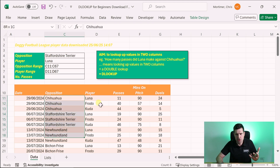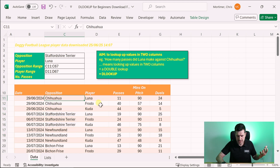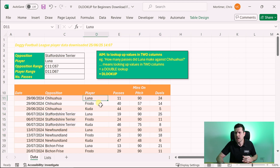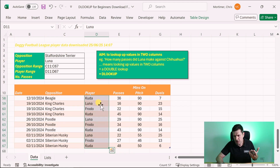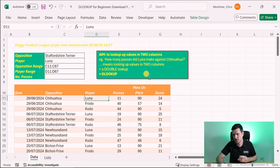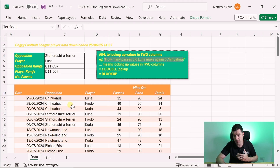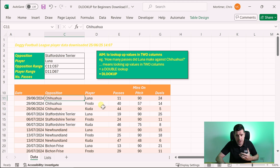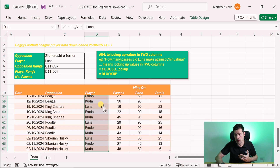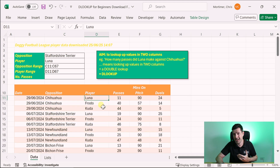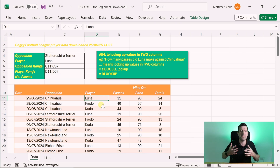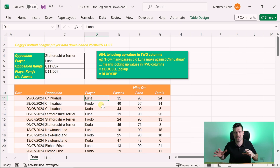We're used to with VLOOKUP looking up a value in a single column — for example, if we wanted to look up Chihuahua, we get to this row. But what if we wanted to look up values in two columns? For example: how many passes did Luna make against Chihuahua? There we've got two pieces of data — Chihuahua and Luna — so it's a double lookup.